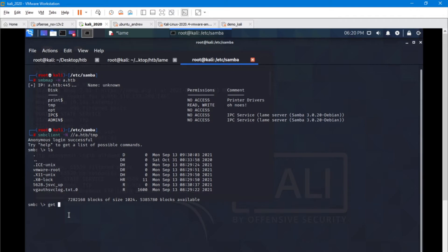What I'm going to do is set up a reverse shell on this machine. Let's go ahead and do that.